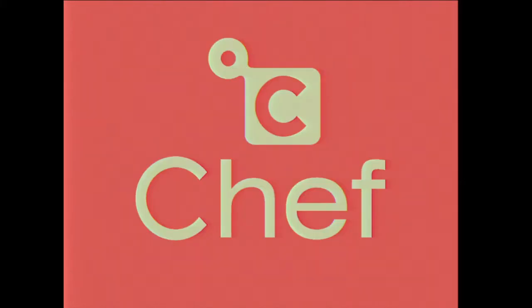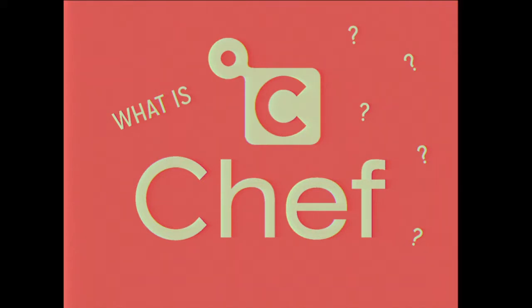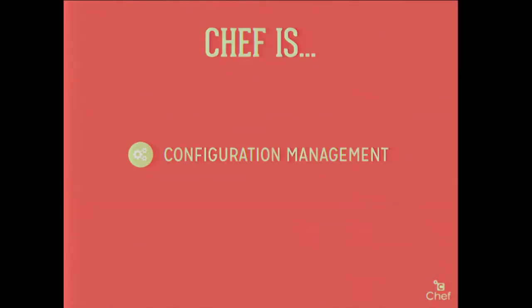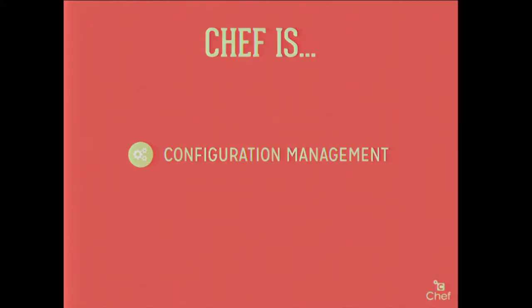So I know what you're thinking. What is Chef? Really, it's a big question that can't be answered in a single sentence. So it's answered in multiple slides instead. First of all, it's configuration management. Who has never heard of the term configuration management? Nobody. Awesome. I'm going to tell you what it is anyway.